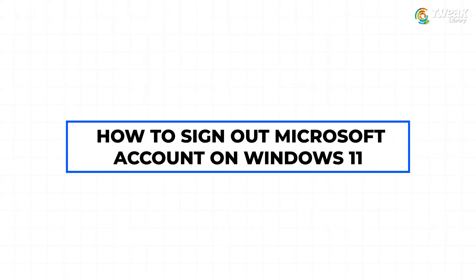In this video, I'll show you the correct and updated way to sign out of a Microsoft account on Windows 11.